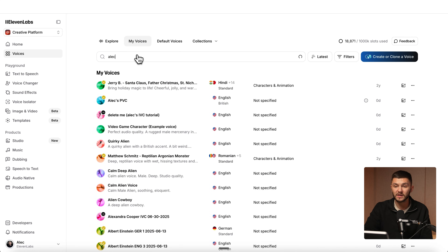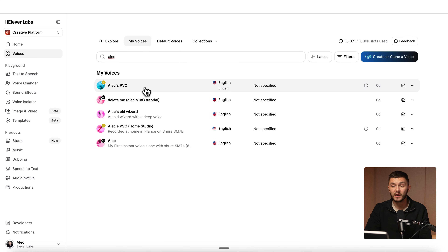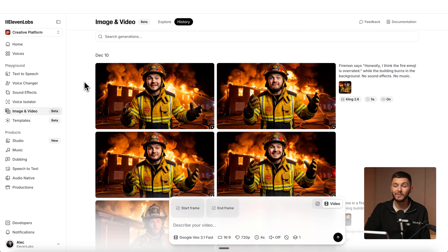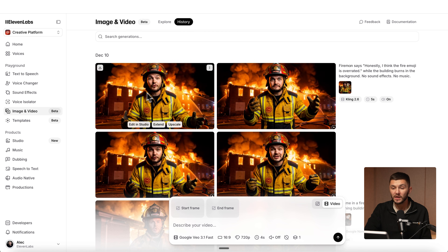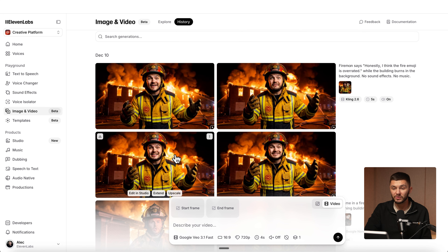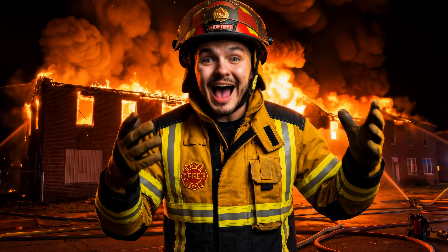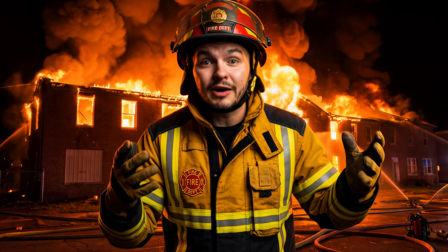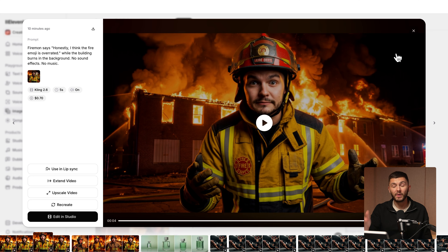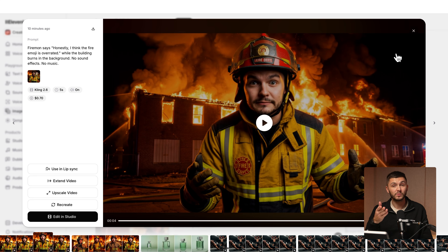Once you've created your voice clone, you can find all of your voices inside the My Voices tab. If I type in "Alec" right here, I can find my professional voice clone. If we head back to our Kling 2.6 generations, as you can see, we've got four videos. Let's go ahead and preview one: "Honestly, I think the fire emoji is overrated." So we've got a video with my likeness — there's a building burning in the background — but it doesn't sound like me. There's no music and sound effects, which is a good thing.